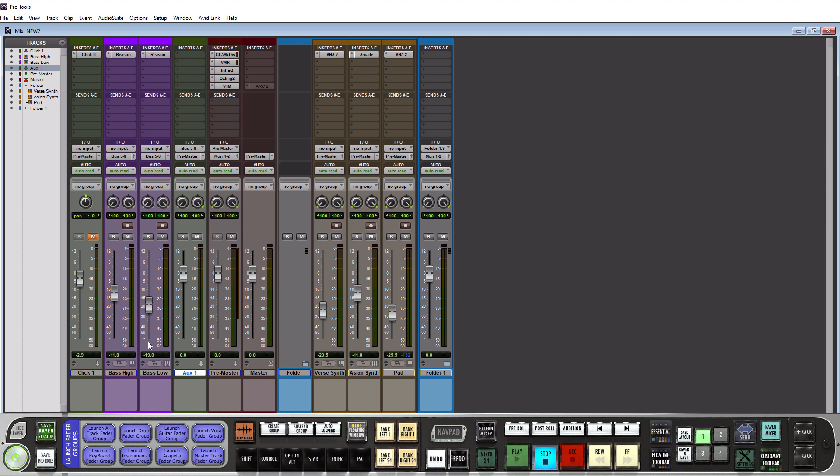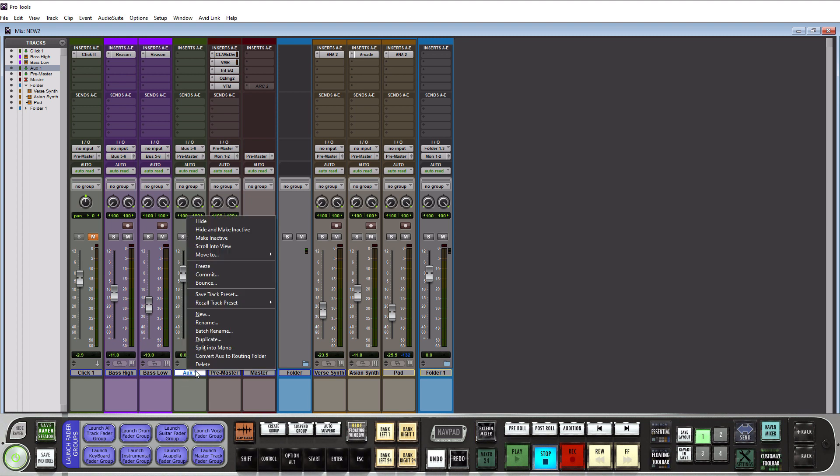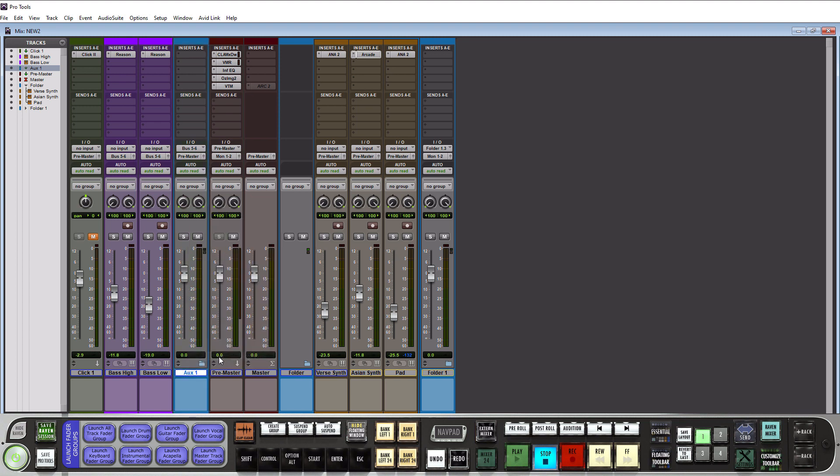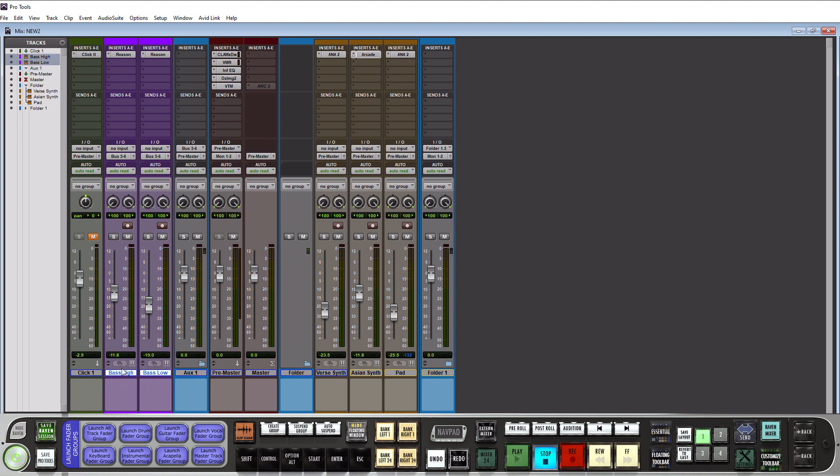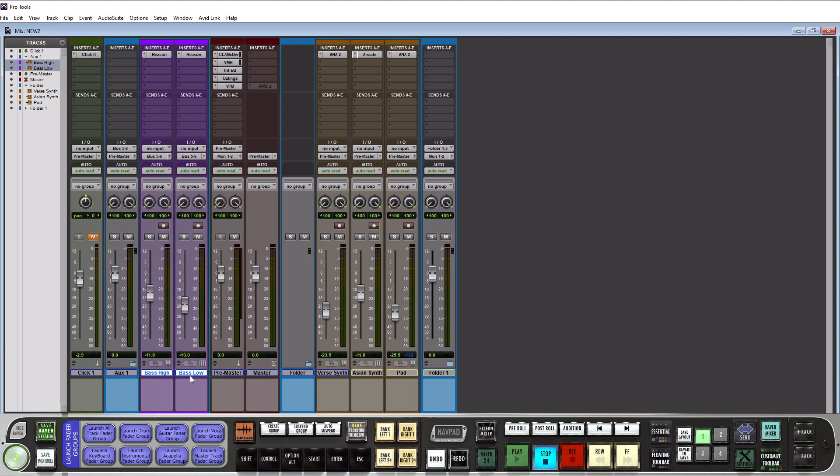So now this is all in order here. Now to convert an aux track, we just need to simply go to the aux track, right click, and then we need to go to convert aux to routing folder. Bam. How easy was that? So I know that we have many pre-existing sessions that existed before this update came out. So this is how we're going to be able to convert those aux tracks into folder tracks and keep all of our routing intact.